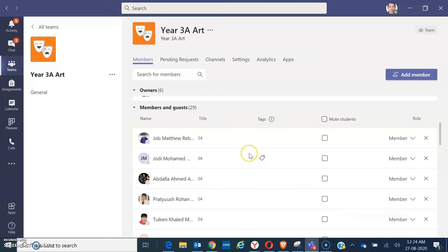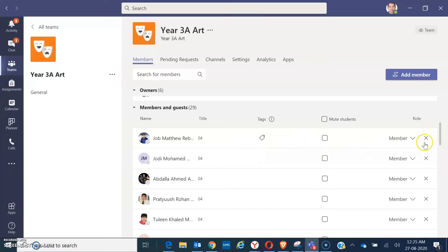From your members, you can just look for the X button here. And when you click on the X button, it will delete your members.